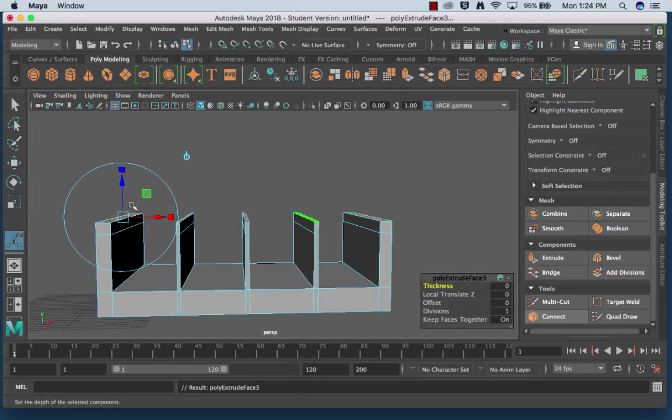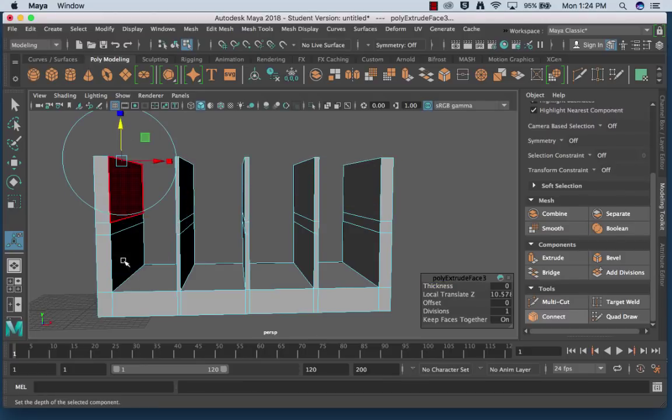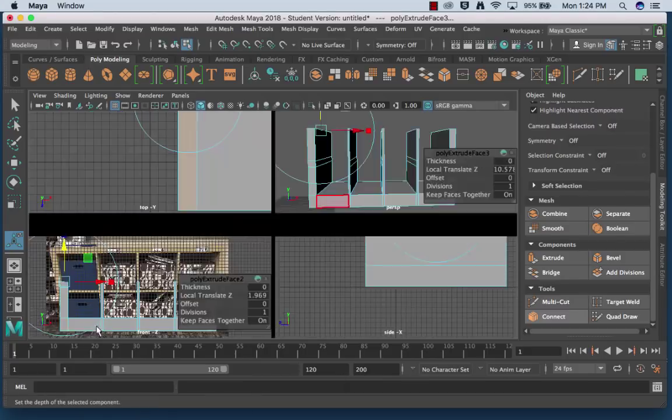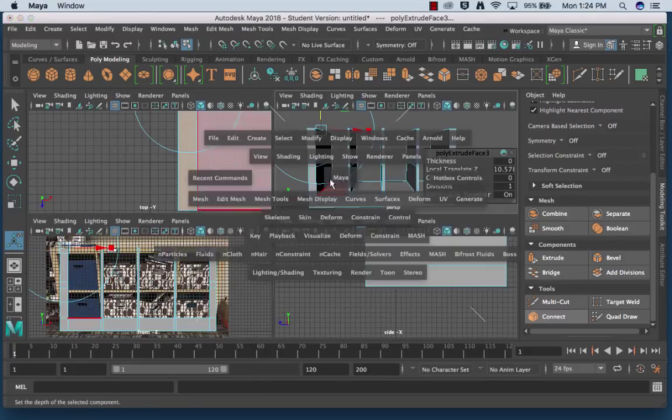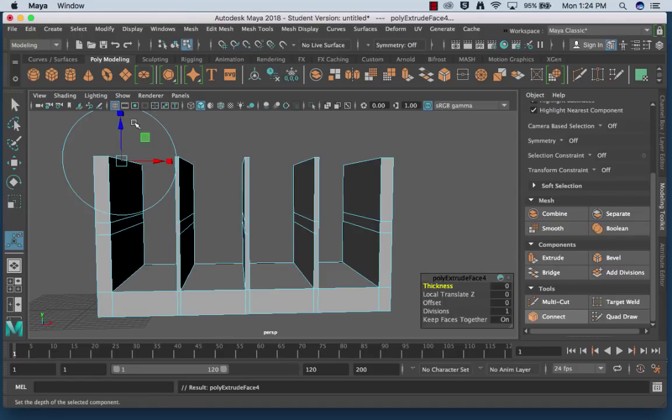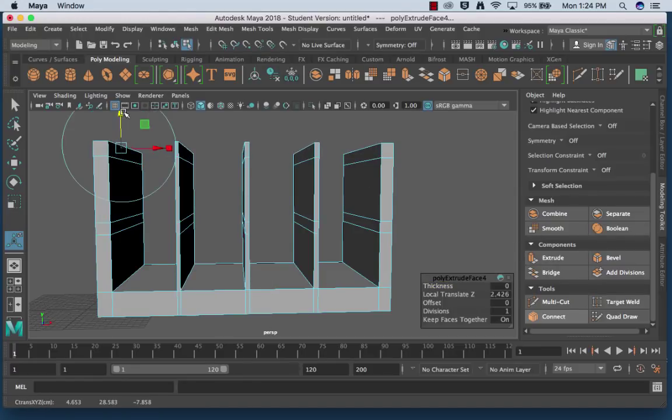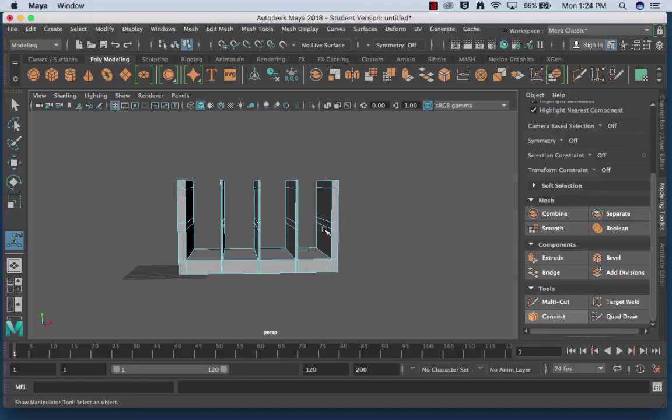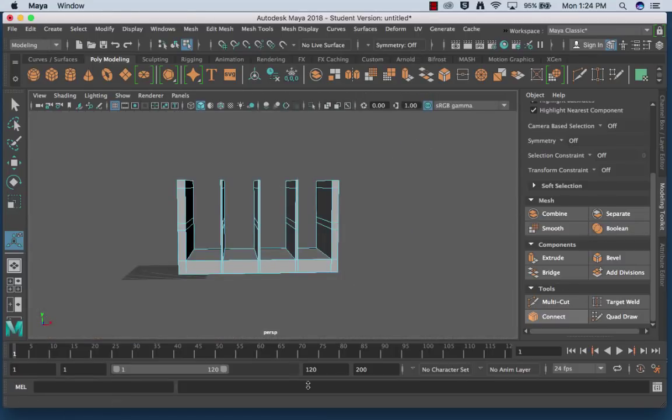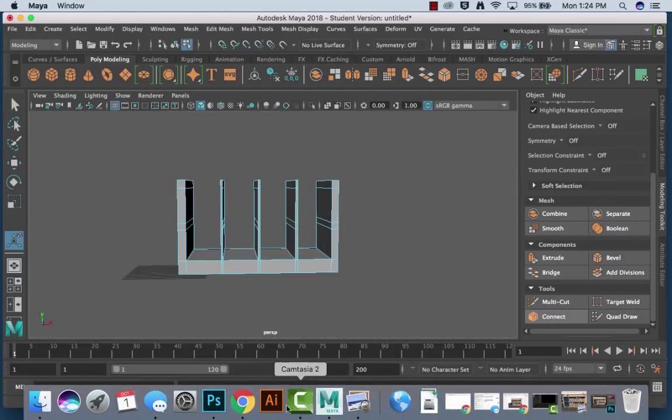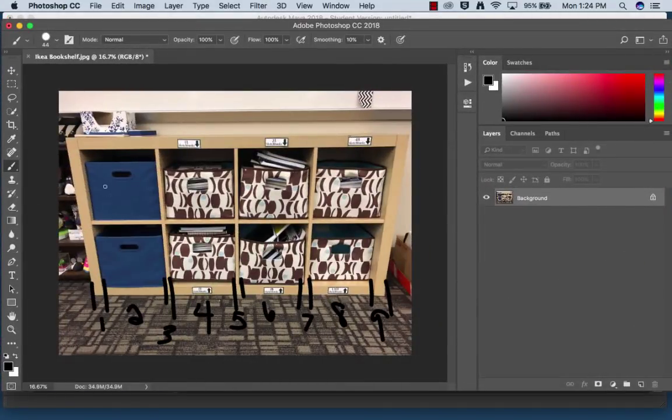So then I'm going to extrude one more time and I'm going to try to make sure it's roughly the same height, and then I'm going to extrude one more time. So as you can see, this is really starting to look like that shape. Like it's looking pretty close to our bookshelf.